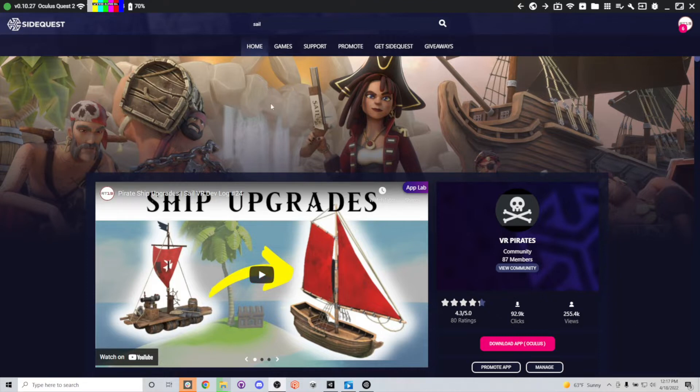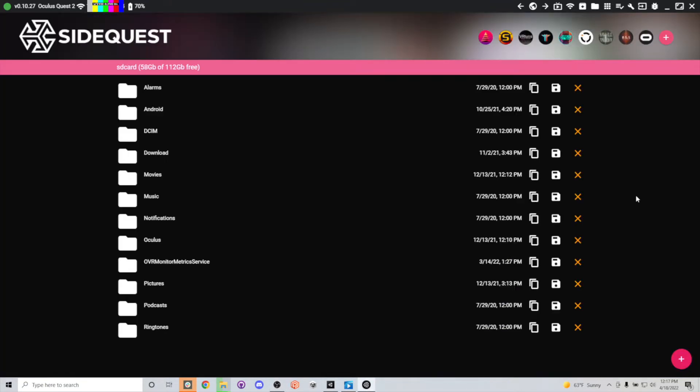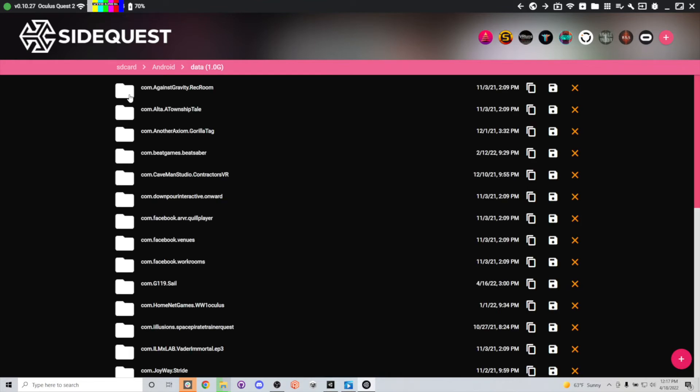Once you're on SideQuest and your Oculus Quest is recognized, what you're going to want to do is go up to this little folder icon, and then you're going to want to jump into Android and Data.